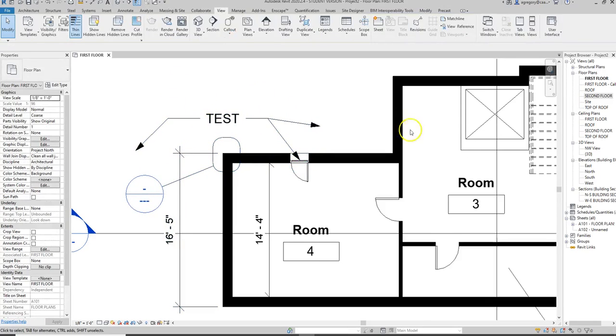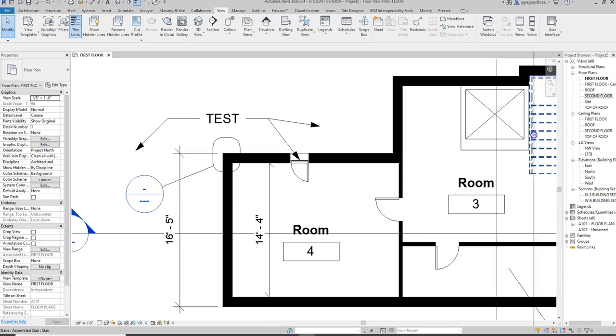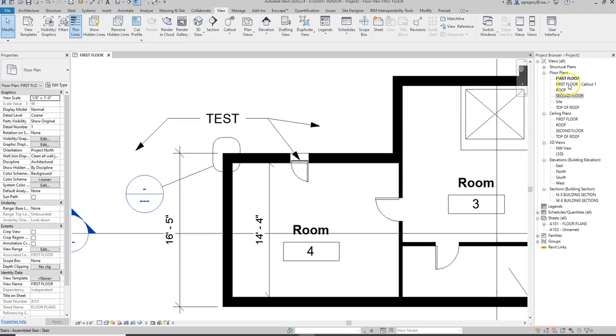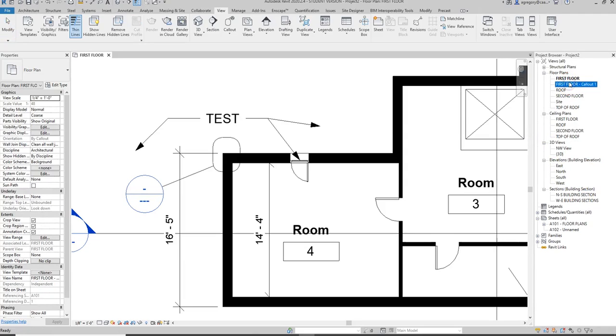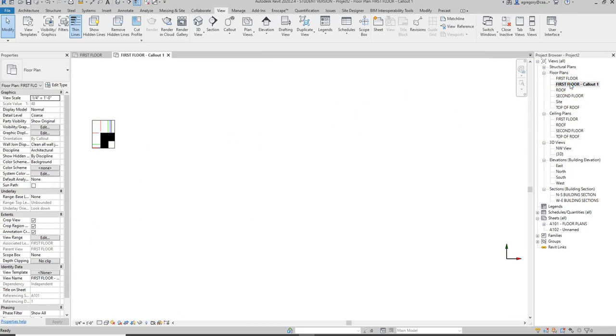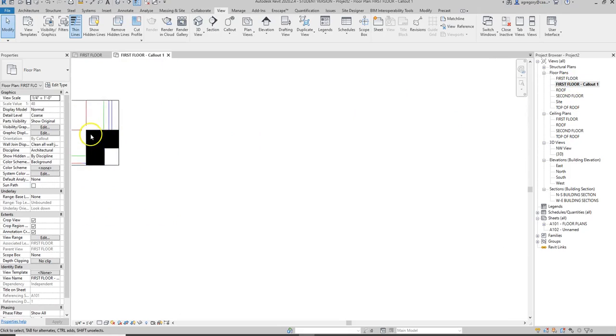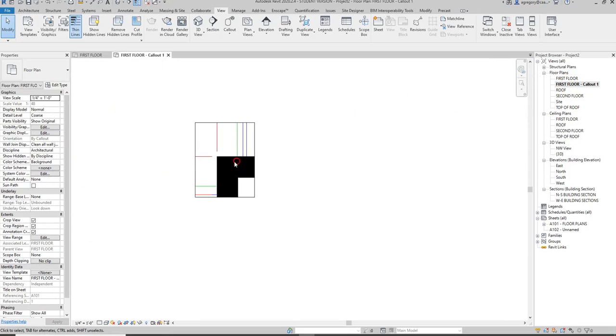If I hit escape, we notice over here in the project browser that I've got a callout called first floor callout because I added that callout on the first floor. I can double-click on that and now we can see the zoomed-in version.